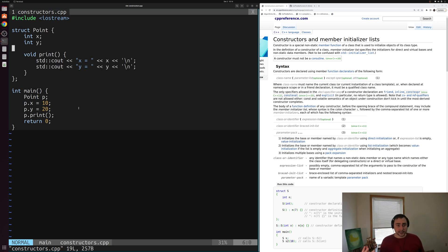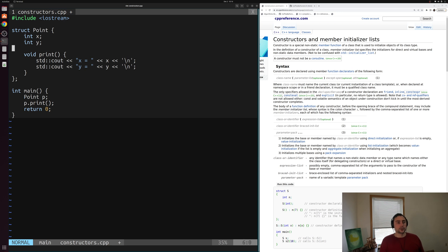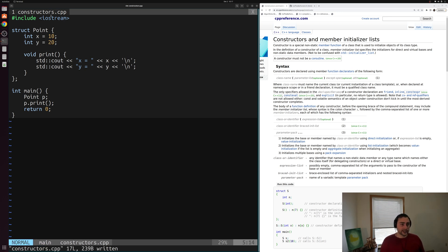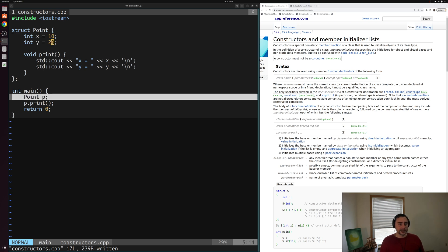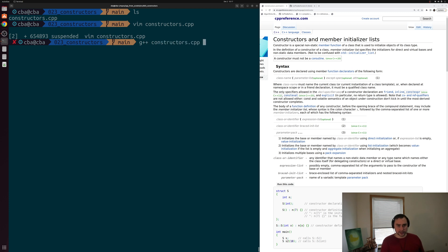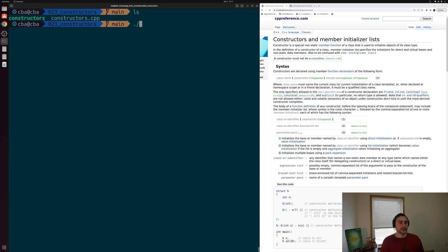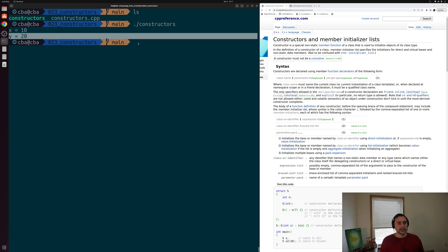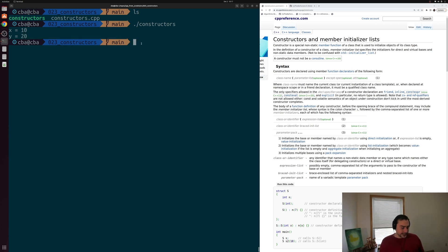It would be nice if we could initialize these things when we're creating our object. One way we can do this without even getting into constructors is through default member initialization. For example, I can give my integers x and y some default values — x equals 10 and y equals 20. Now whenever I create an instance of struct Point, x will be 10 and y will be 20. Let's compile and run — and we see, unsurprisingly, x is equal to 10 and y is equal to 20.